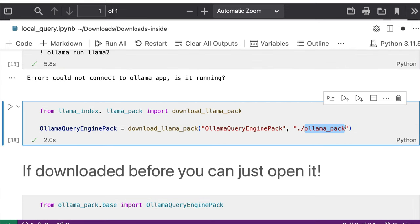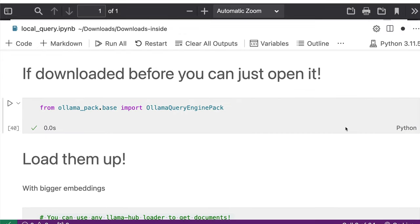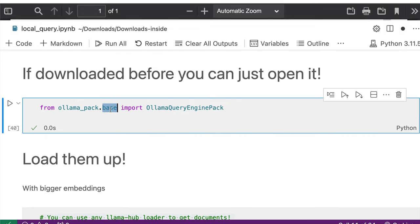And next time you can just do this thing that will basically, if this folder ollama_pack is in your current working directory, then there will be a file called base. And that gets read here. So you're fine to go ahead with that.